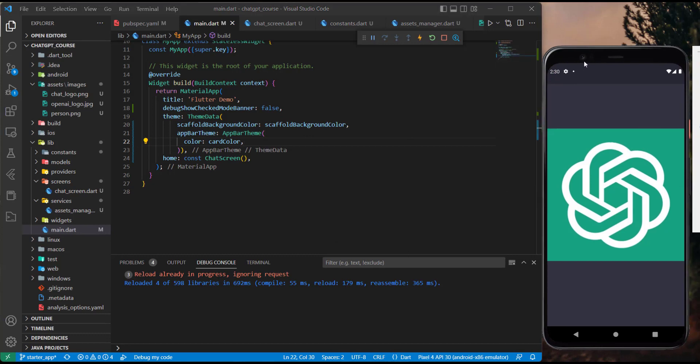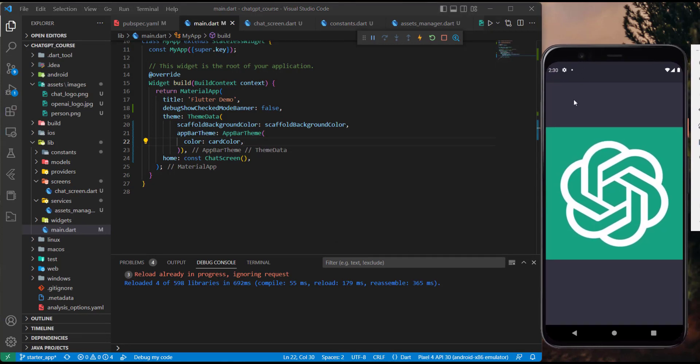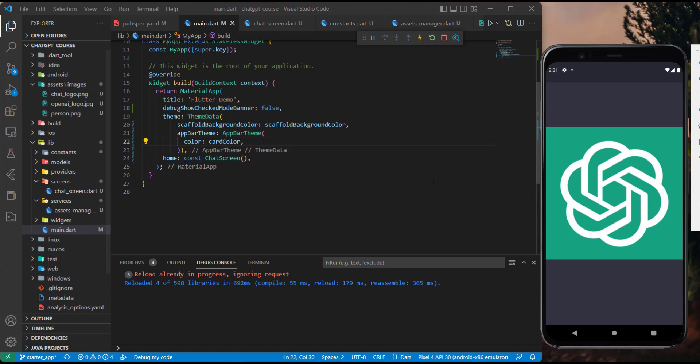So here it is. We have this scaffold background color, and we have this image showing like that. So later on, in the next tutorial, we will proceed by building the chat screen. I'll see you there.